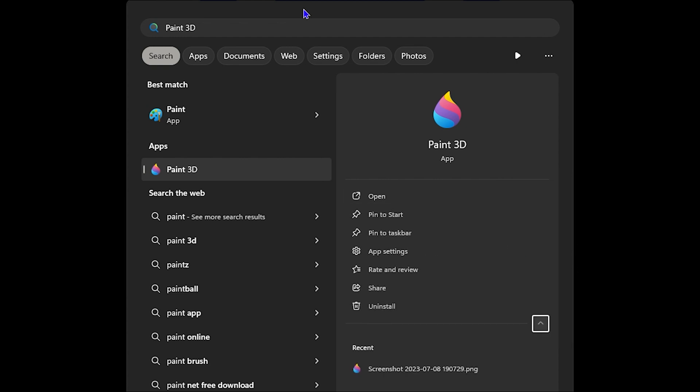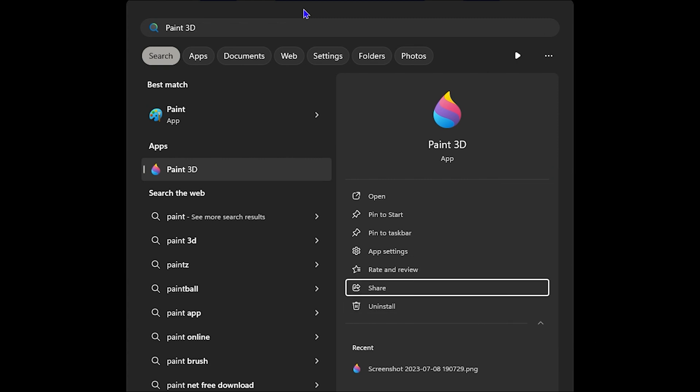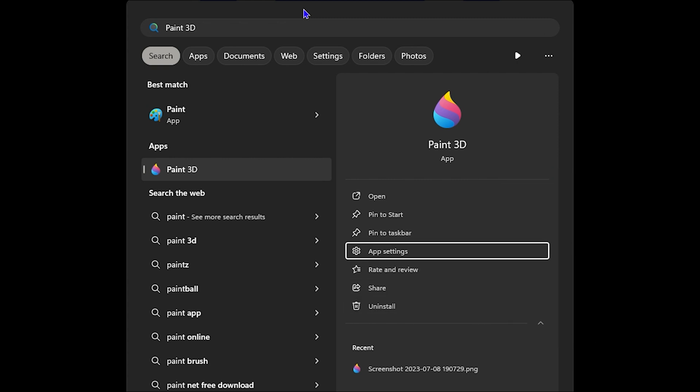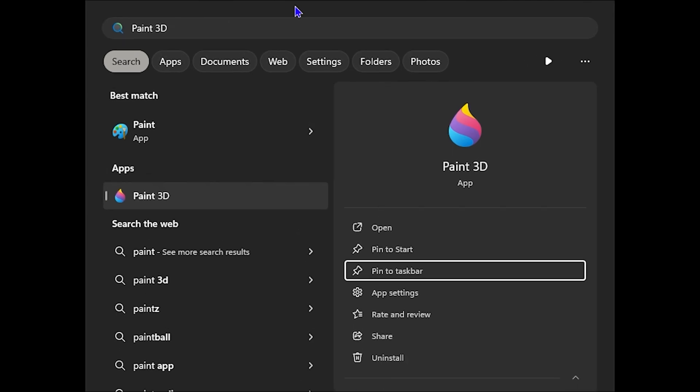And as you can see, you can go up now to select these options. You have uninstall, share, rate and review, setting, app setting, pin to taskbar as we want and even pin to start. So locate the one that says pin to taskbar, then hit enter.